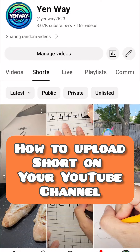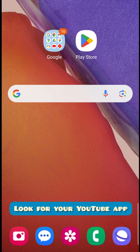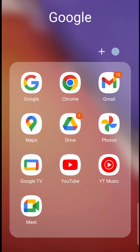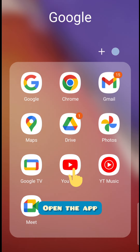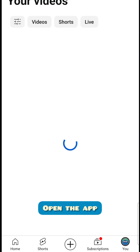How to upload a short on your YouTube channel. Look for your YouTube app and open the app.